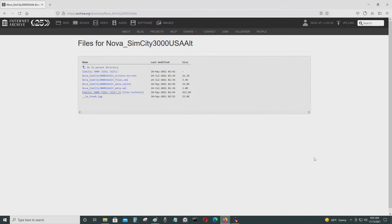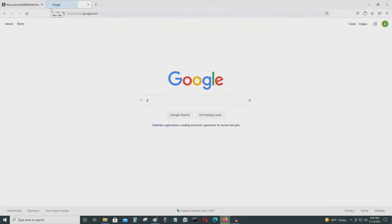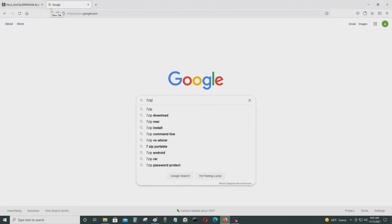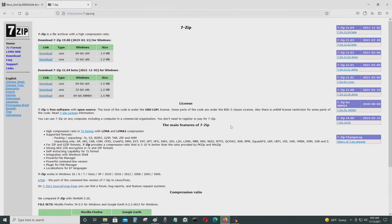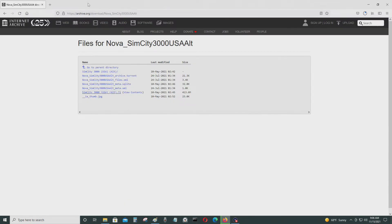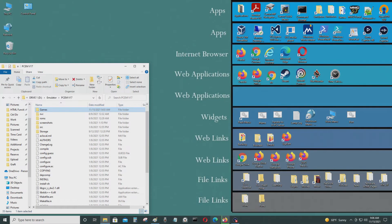So it's in the .7z format, so you'll need 7-zip to unzip the file. If you don't already have it, this is a free file utility software which you can use to unzip various types of files like .rar, .zip, .7z, or whatever. Very good program to use for that purpose.